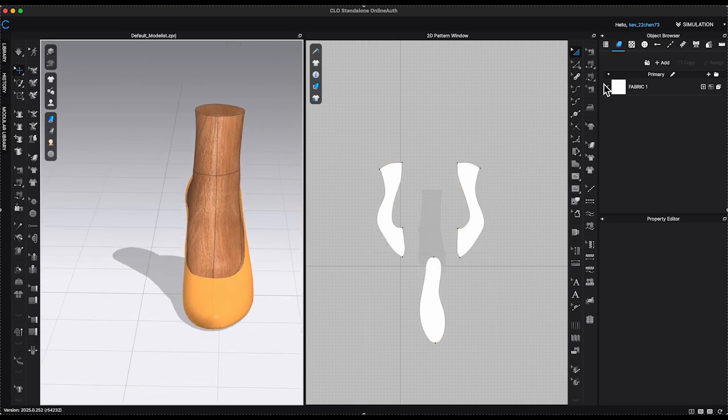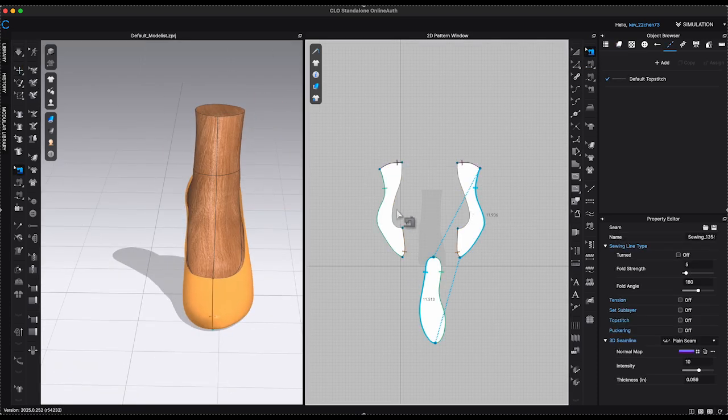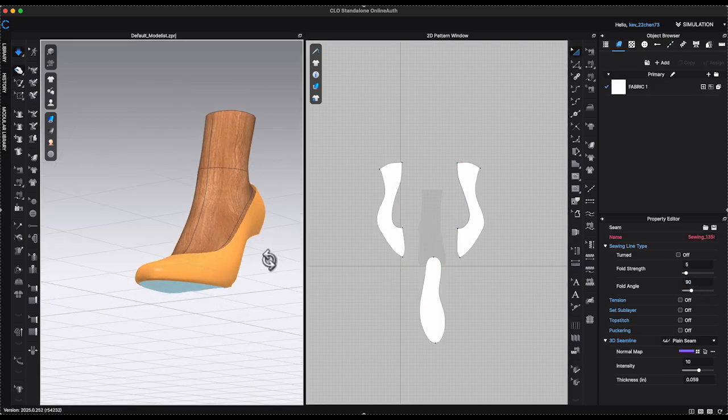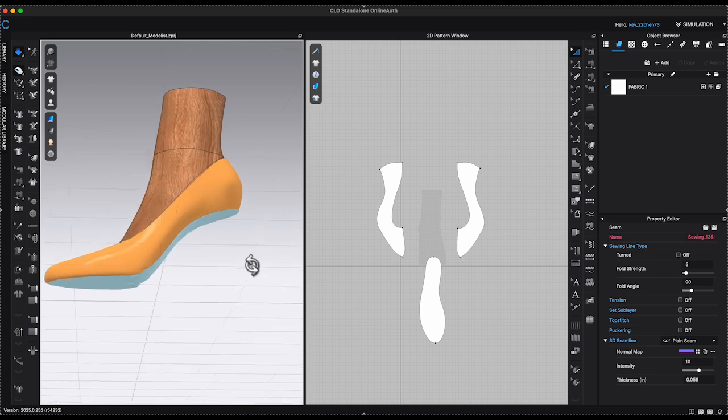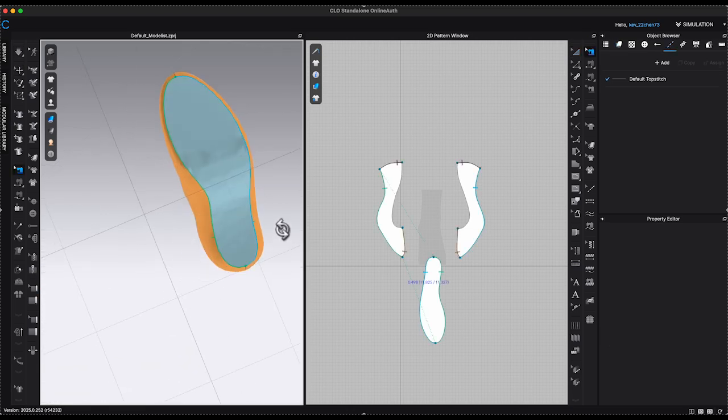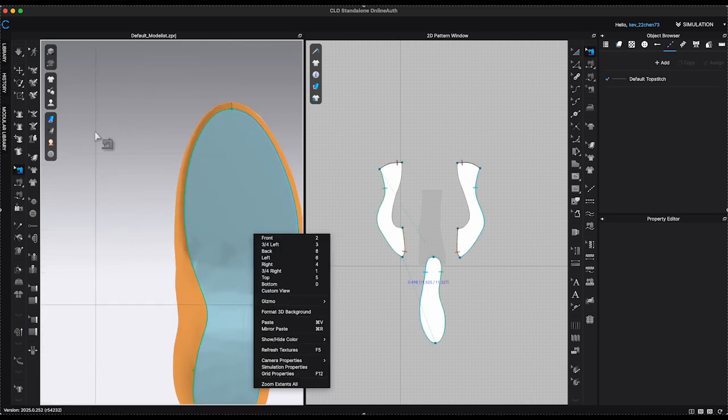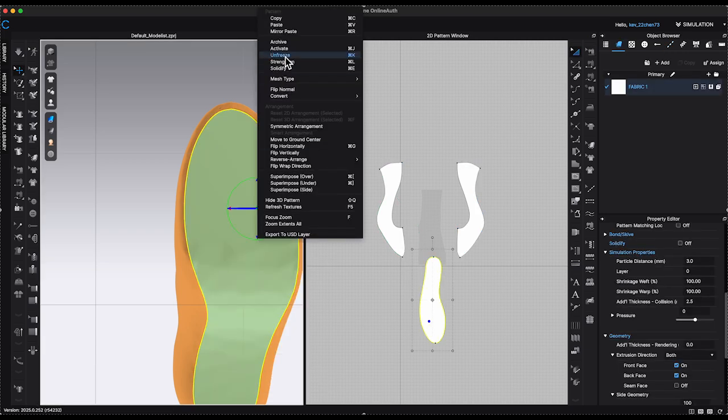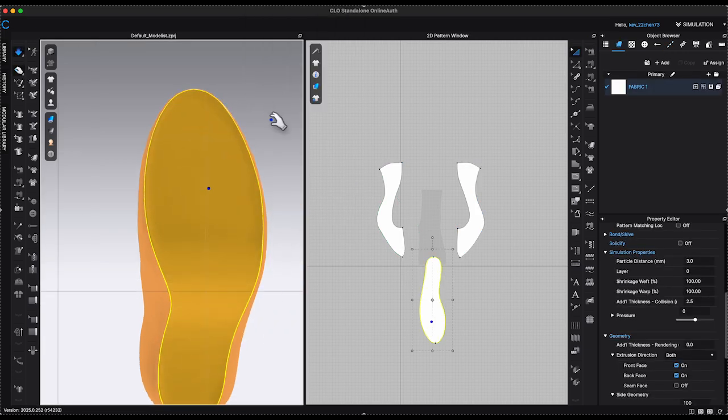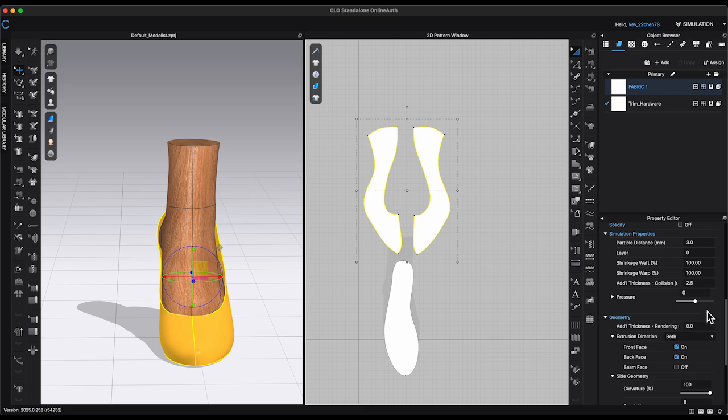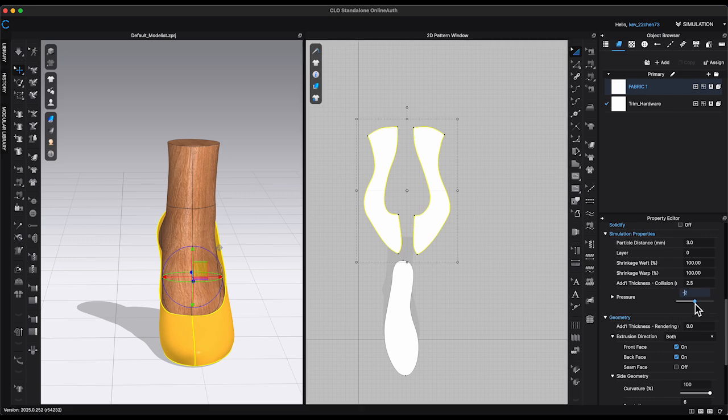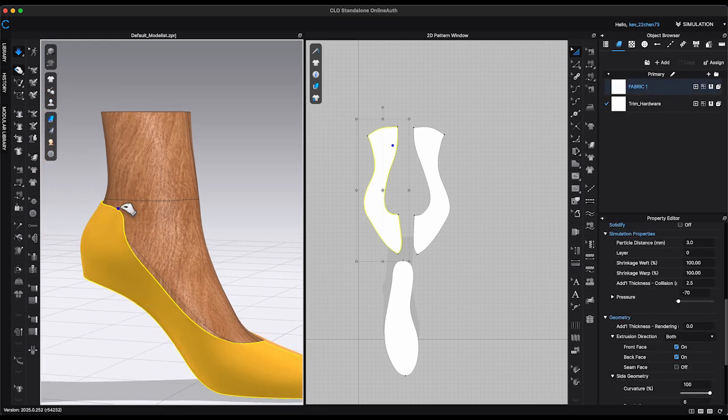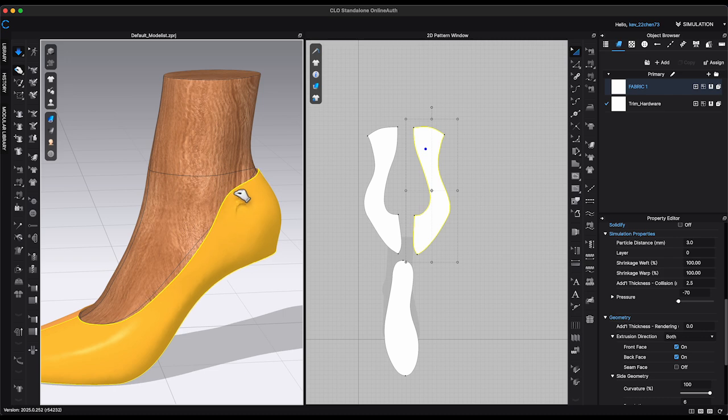Change the sole line's fold angle on the side panels to 90 degrees to get a better fit on the heel last. Unfreeze the bottom sole. Select both side panels. Go to Property Editor. Lower pressure to minus 70 to get a more snuggle fit against the heel last. Click Simulate. Adjust and align the panels with the heel silhouette lines.